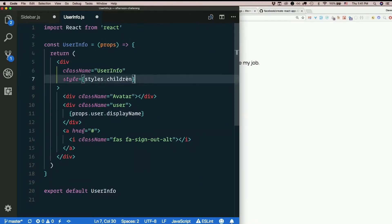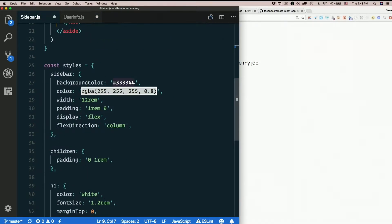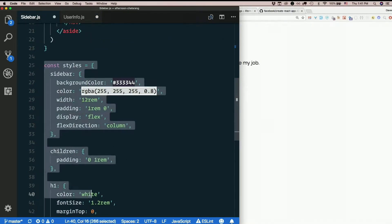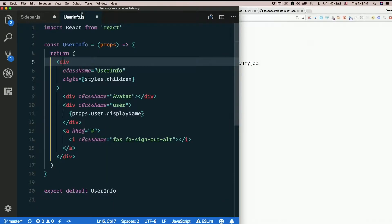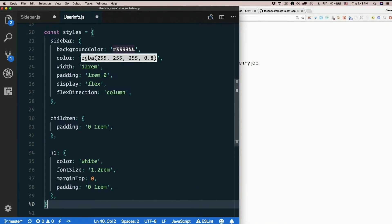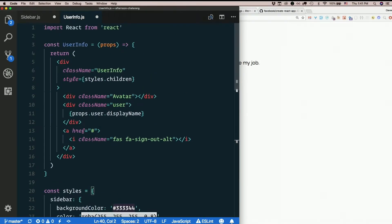We need that styles object. For right this second, I'm just going to copy the one from sidebar. We don't need one nearly that complicated. For right this second, I'll just throw that in there so we can get rid of errors. All right, so we're not finished with this component, but that's enough for round one.